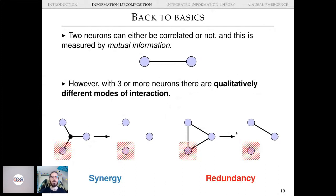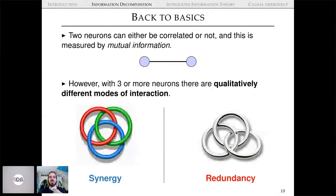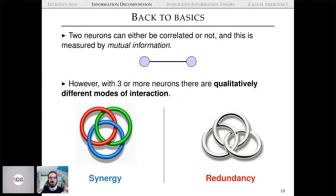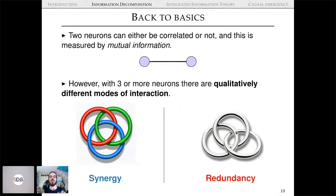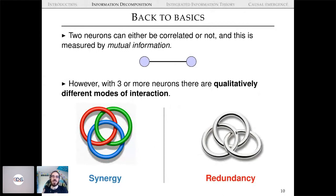A visual representation I really like uses rings. If you look at the Borromean rings on the left — remove one and the other two are free. In the right diagram, remove one and the other two are still locked together. That's a nice intuitive way to think about synergy versus redundancy in the context of multivariate dependencies.